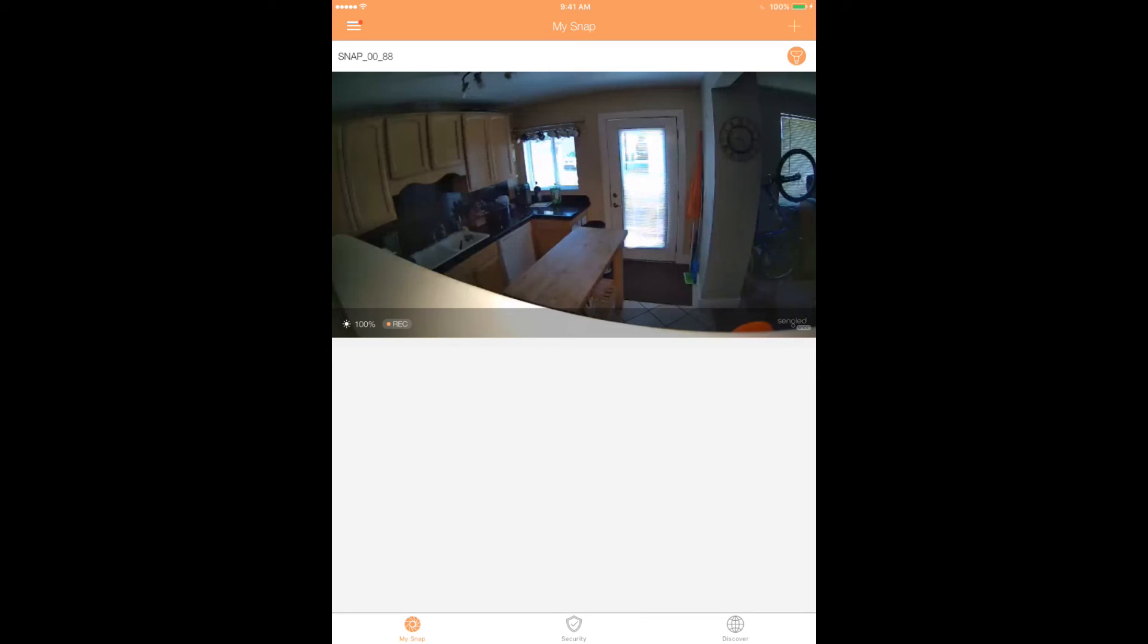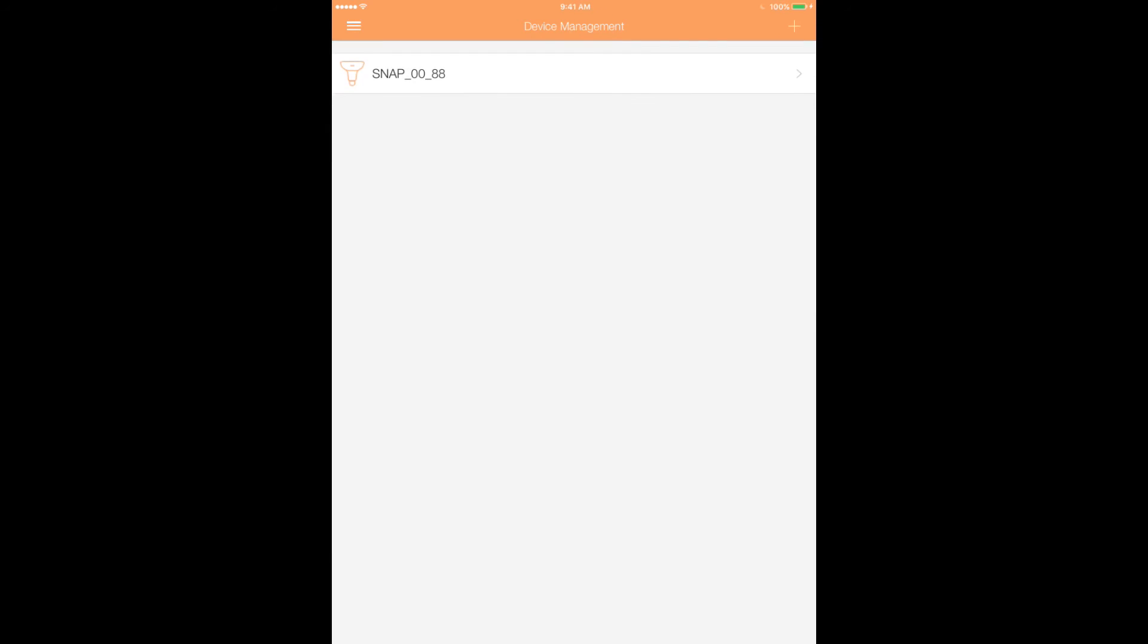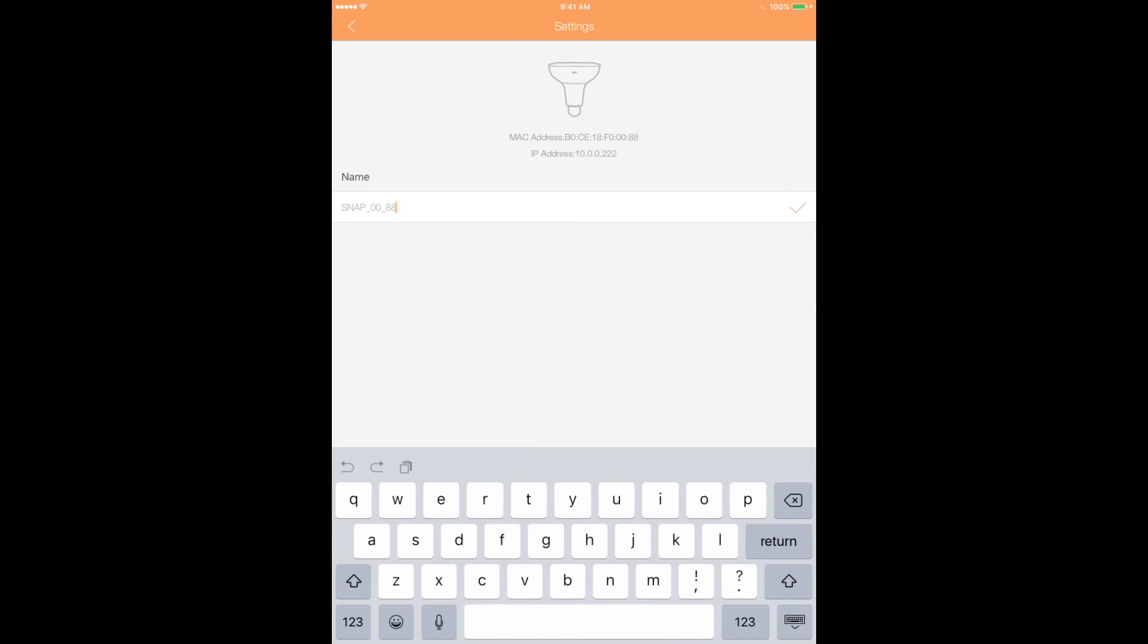Giving your bulb a name is one of the best ways to personalize Snap. Click the menu and tap Bulb Management. Select your bulb and click the icon resembling a pen and paper. Enter the name of your choice and click the check mark to save.